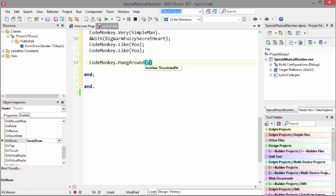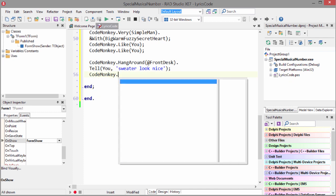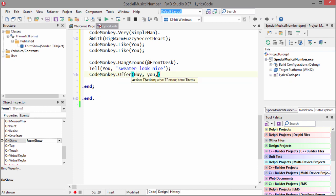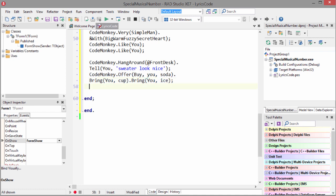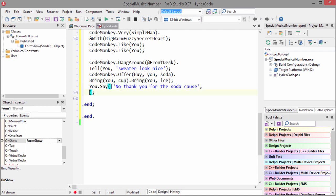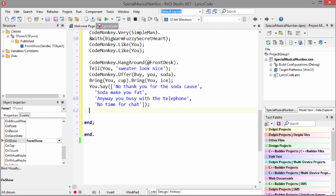Code Monkey like you. Code Monkey like you. Tell your sweater look nice. Code Monkey off and buy you soda. Bring you cup, bring you ice. You say no thank you for the soda, cause soda make you fat. Anyway you busy with the telephone. No time for chat.